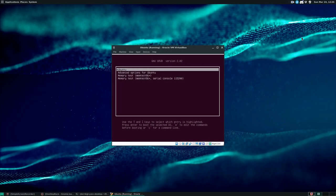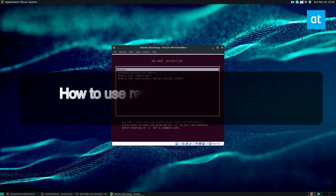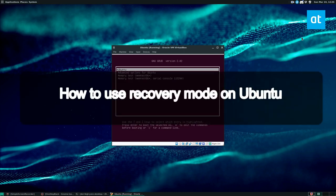Hey guys, how's it going? Derek here from Addictive Tips. In this video, we're going to be talking about how to use Ubuntu recovery mode.